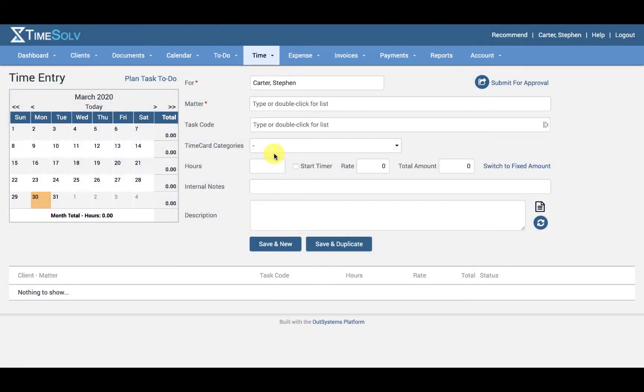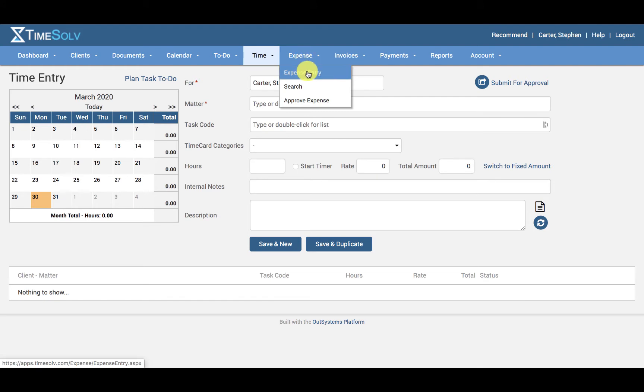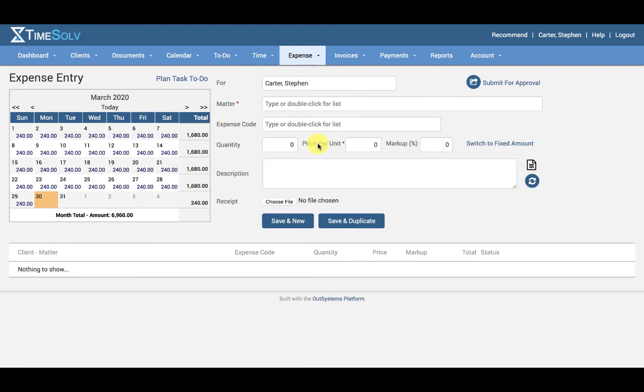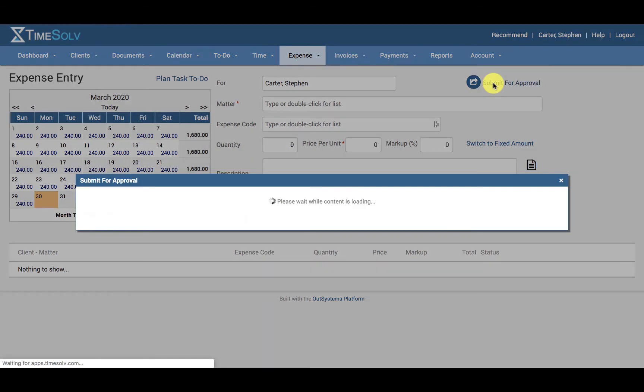In this video, I'll be showing you how to submit an expense entry for approval. Head under Expense, Expense Entry, and the Submit for Approval button is on the top right.